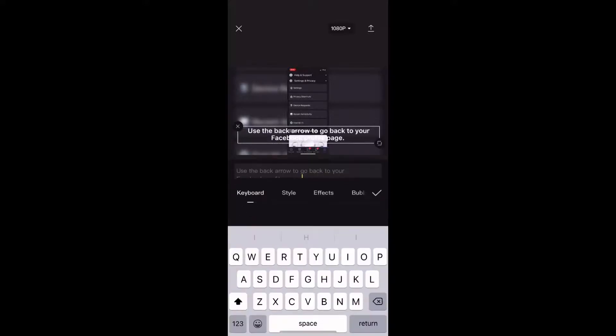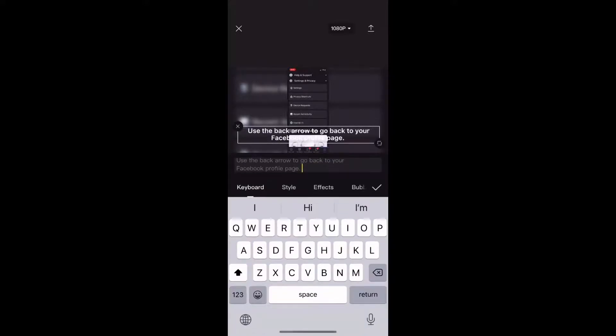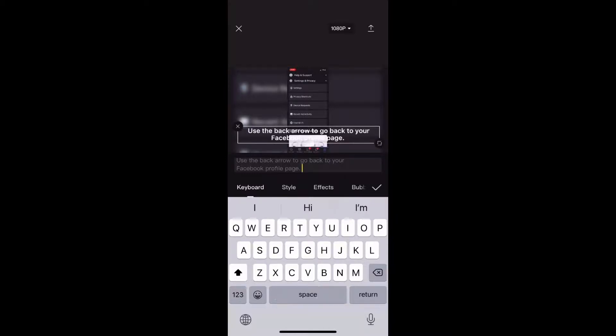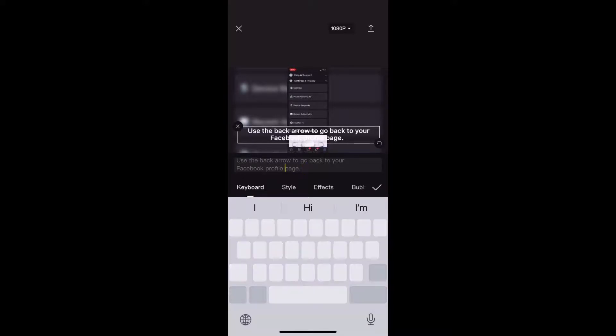And when I do, I'll be able to change what the text says. To change the word Facebook and make it so that it's pronounced properly, all I need to do is put a space in between the words face and book.